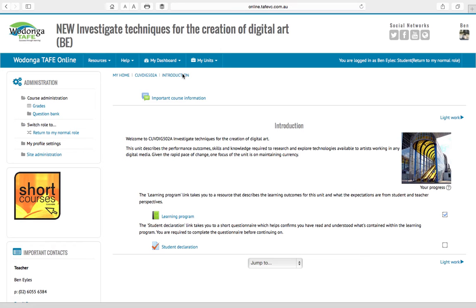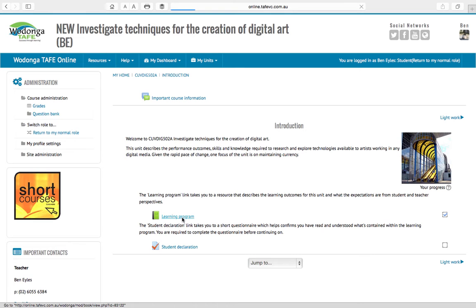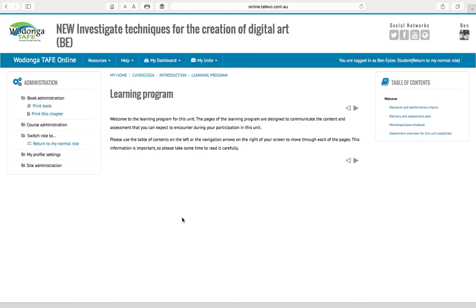In introduction we've got the same old good things that we always have in there. We've got the student deck which you guys must must must do. Please just fire up in there, click some buttons and get it done so we don't have to worry about it anymore. In the learning program we can click through...